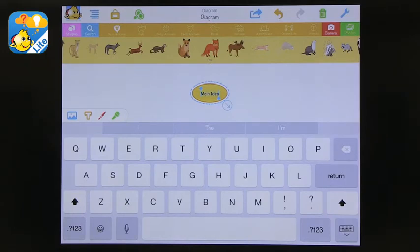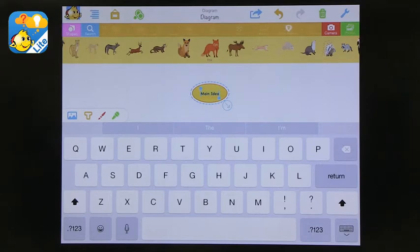And it also has stickers. So you can add images, which is very helpful for younger students especially. So you can really do this as a visual map and not so much dependent on text, especially if you're working with young kids.